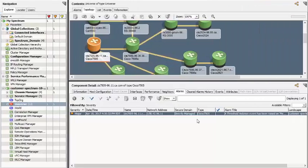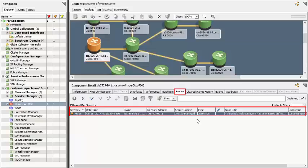Events can be forwarded to CA Spectrum allowing CA Performance Management to take advantage of CA Spectrum's advanced and industry-leading alarm capabilities.